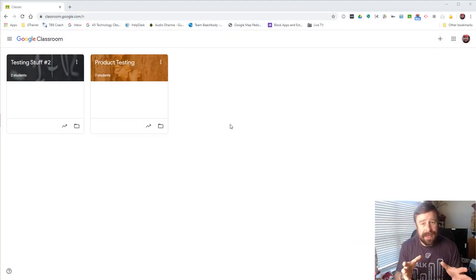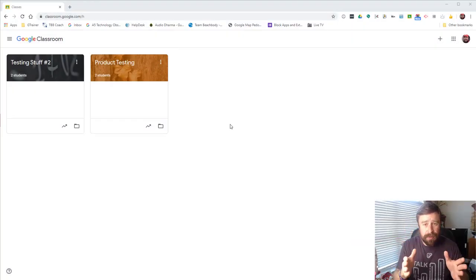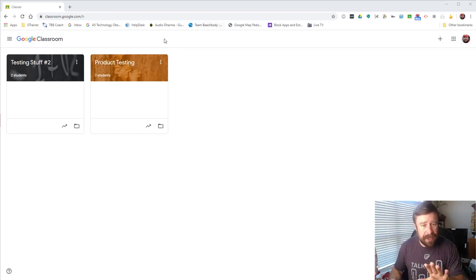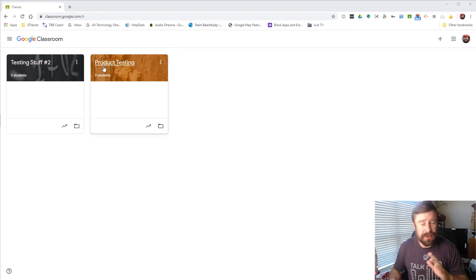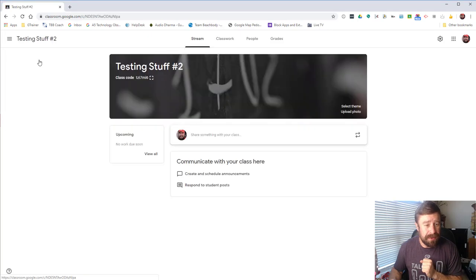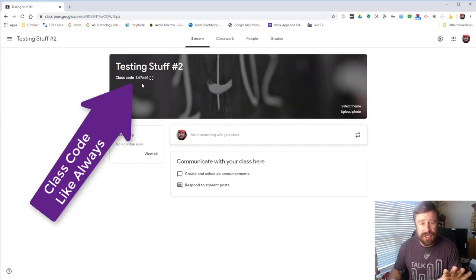As promised, super fast video. We are in my Google Classroom — this is my training classroom so we've only got two classes, but I can show you. If I go into a class, we have our class code up here at the top just like normal.